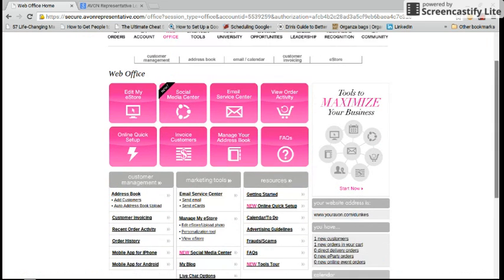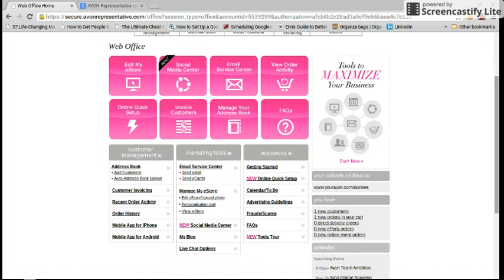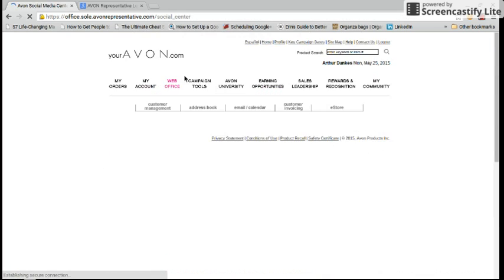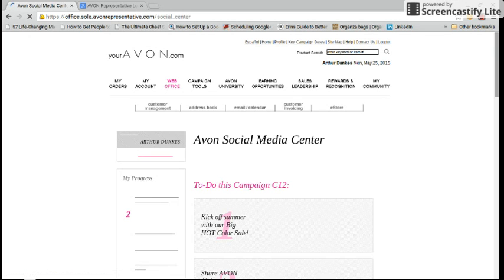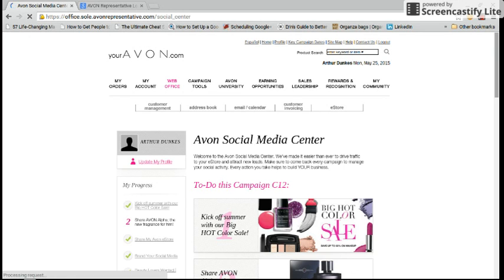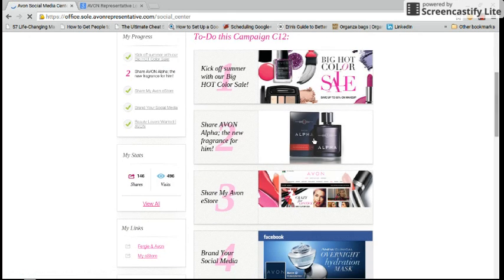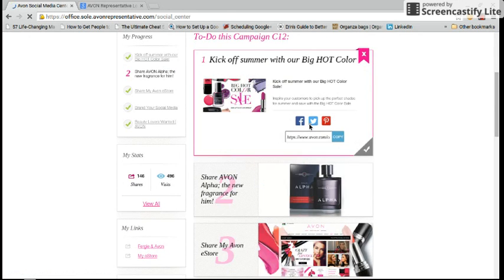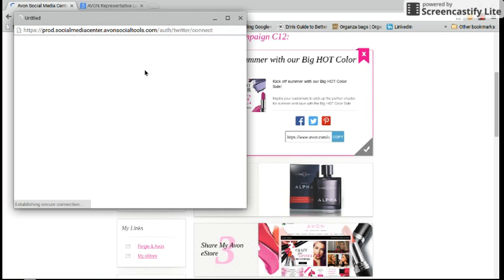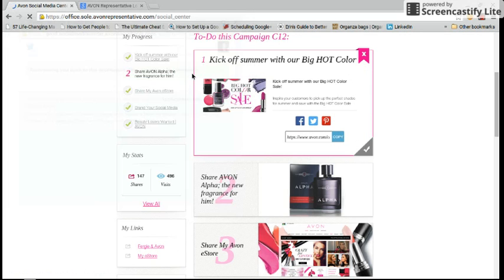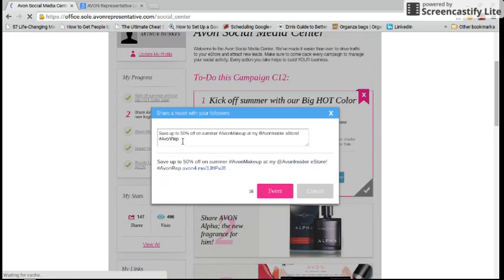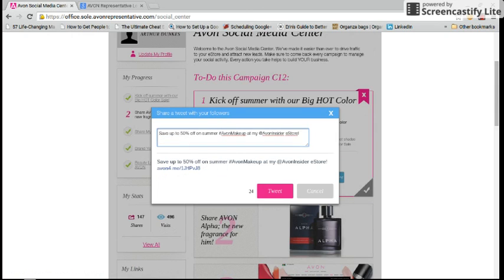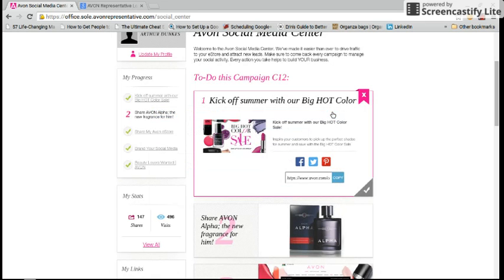Some other great things about this, I went over in my previous videos, is your Social Media Center. You can easily click on this and share things to any of your social media sites by the click of a button. Avon has already made them for you. All you do is simply click on them and then click the icon you want to share it to and it'll pop up just like this and it'll already have something written. You can customize it if you want to or completely change it. That's up to you and then just hit the Tweet button and it'll go straight to your Twitter account. Vice versa for Facebook or Pinterest.